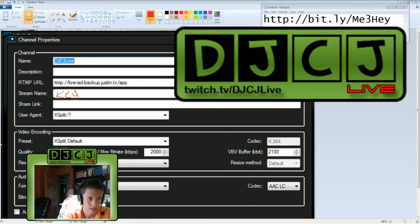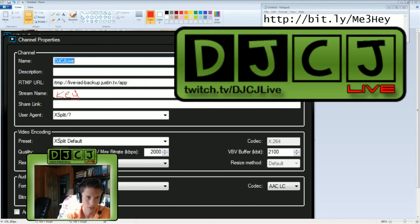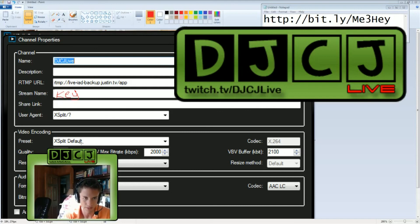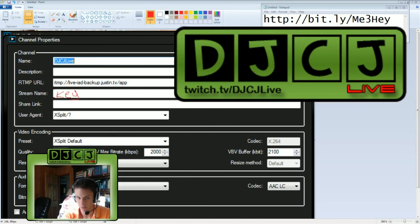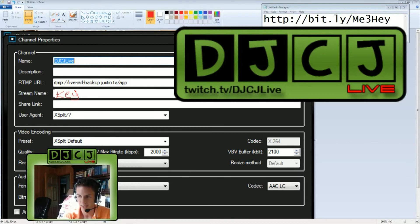Next, user agent, make sure it says XSplit. Video encoding, make sure the preset is XSplit default. And the codec will then be X.264. Quality, set it to 6. 6 is fine. You can do 8 if you really want. It's not necessary to use 10 at all.